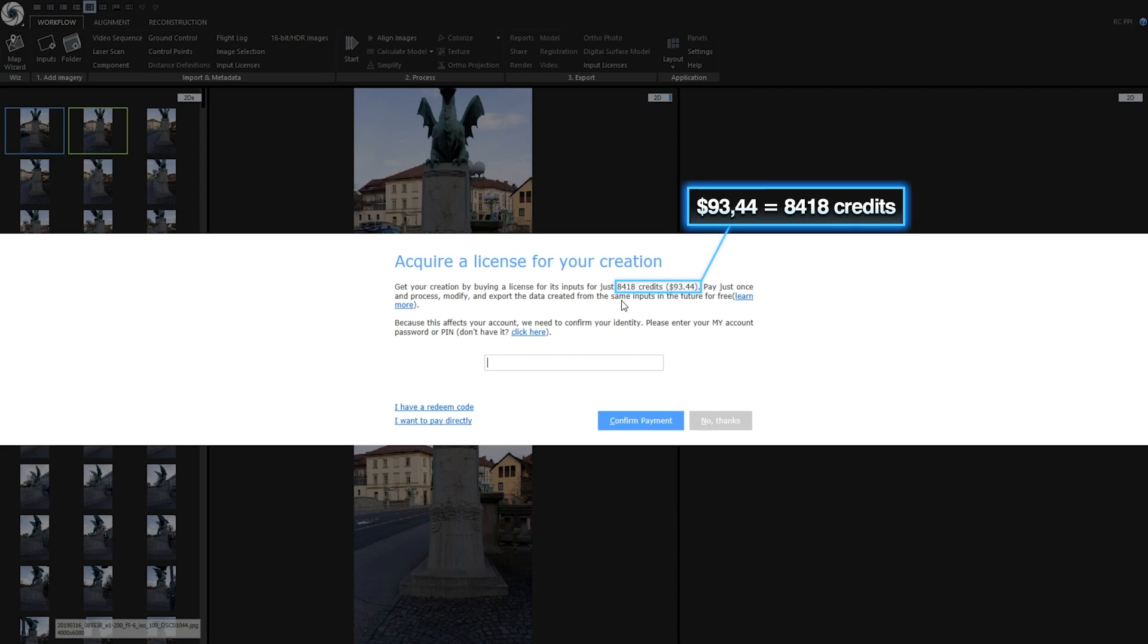Let's see how we can optimize the price. I don't need a very detailed high polygon count mesh, but I would like to preserve high resolution textures. Since amount of needed PPI credits depends on the number of total megapixels of all inputs, by downscaling these images before import we can achieve lower quality of alignment and meshing, but we will also reduce the price for this project.